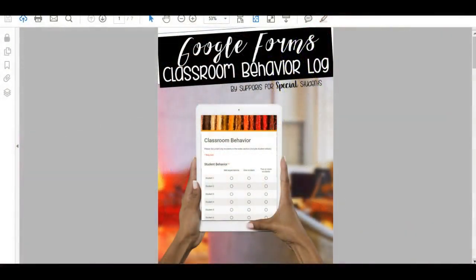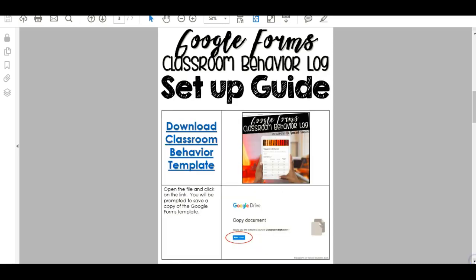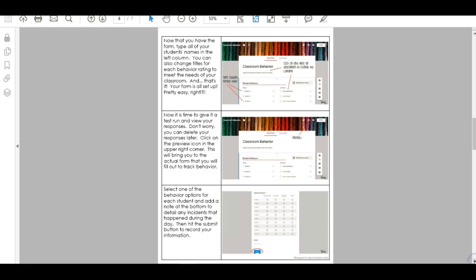So when you download the file, this is what you'll see. This is the link to the Google Forms template. On page two I just go through a little bit about why I do this and there are links to my blog which gives more information and links to the tablet that I like to use in my classroom. And then on page three that's where you'll find the link to the actual behavior template. You can also continue on and I have screenshots and directions for everything that we're going to talk about today, except for one additional time-saving tip which we'll go through a little later in the video.